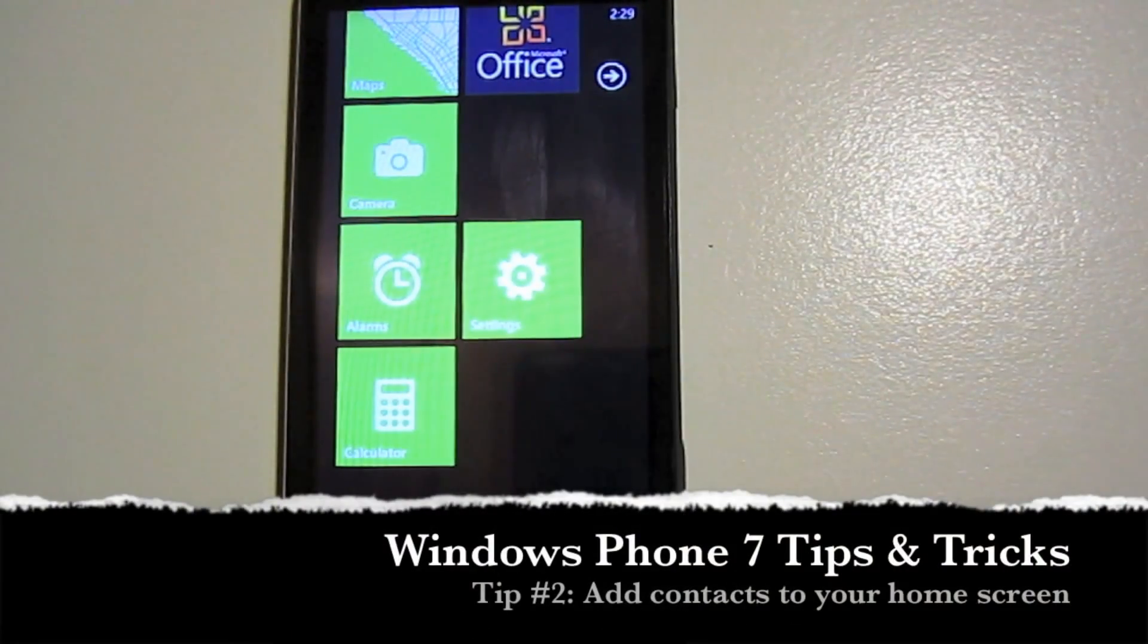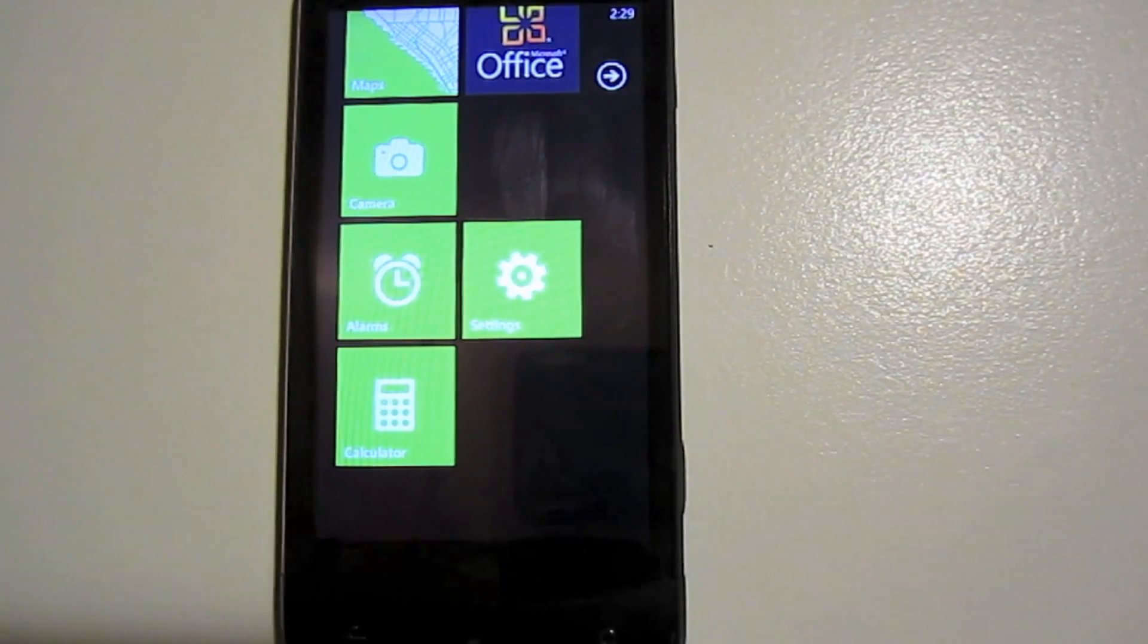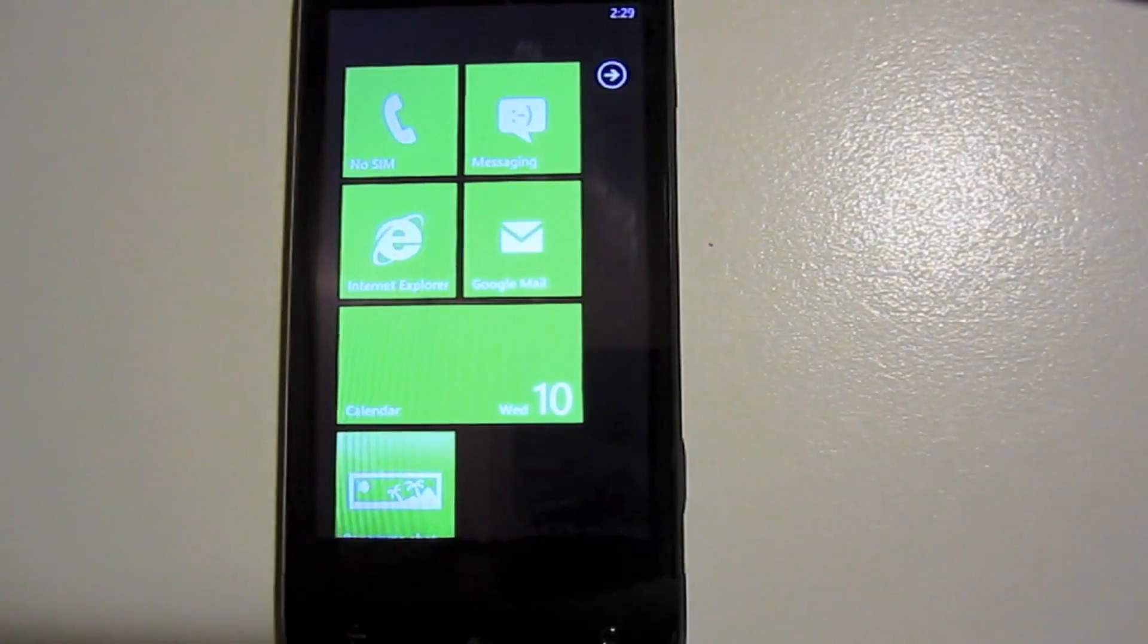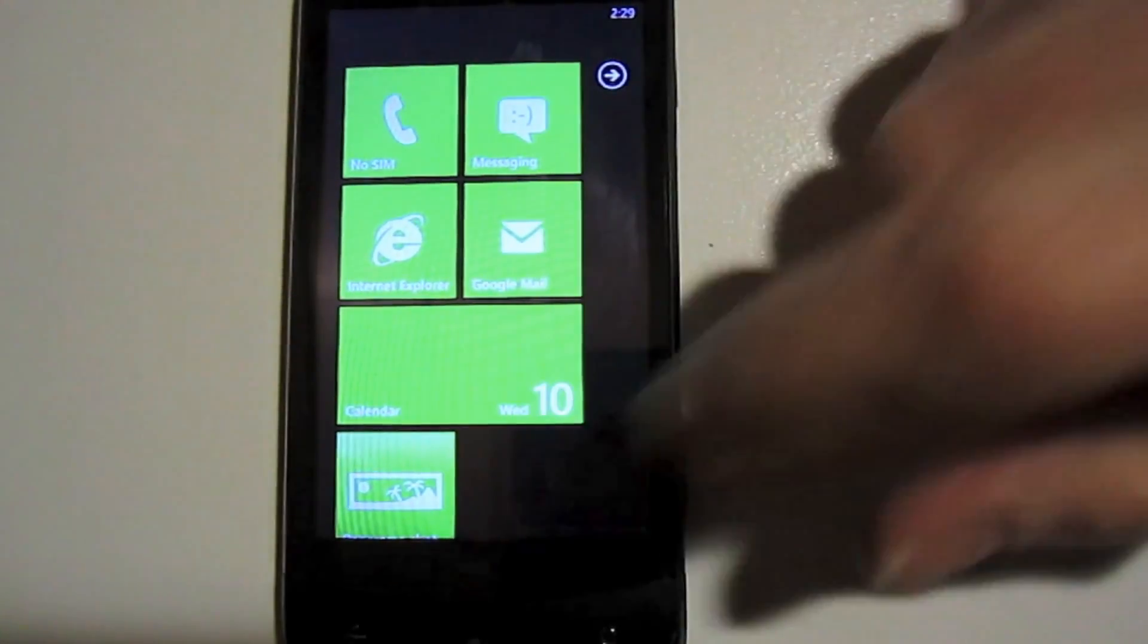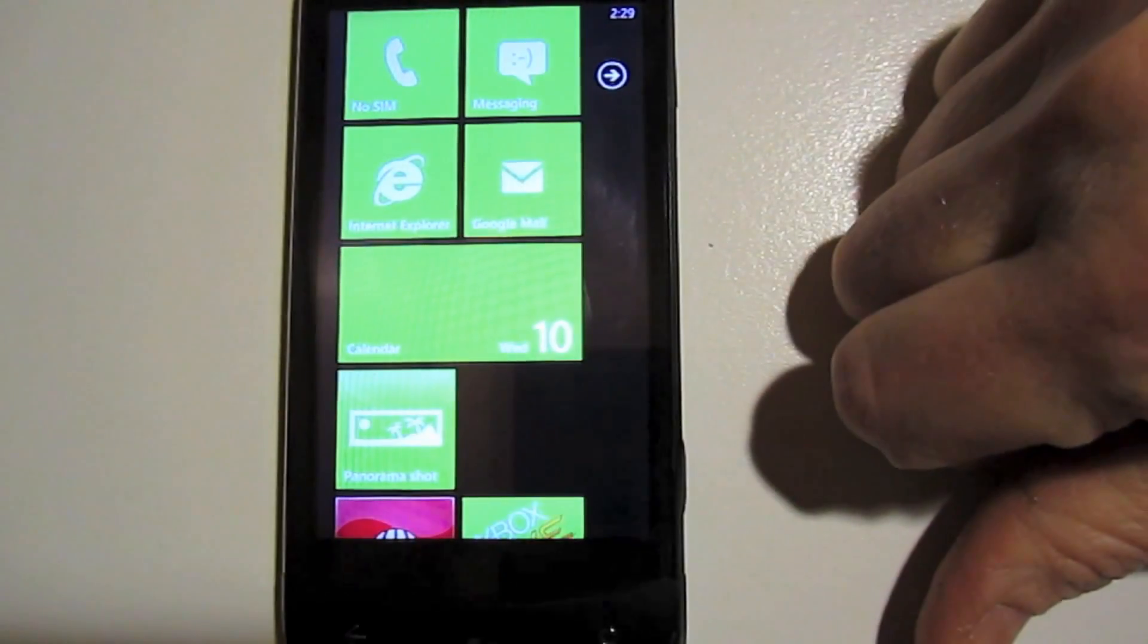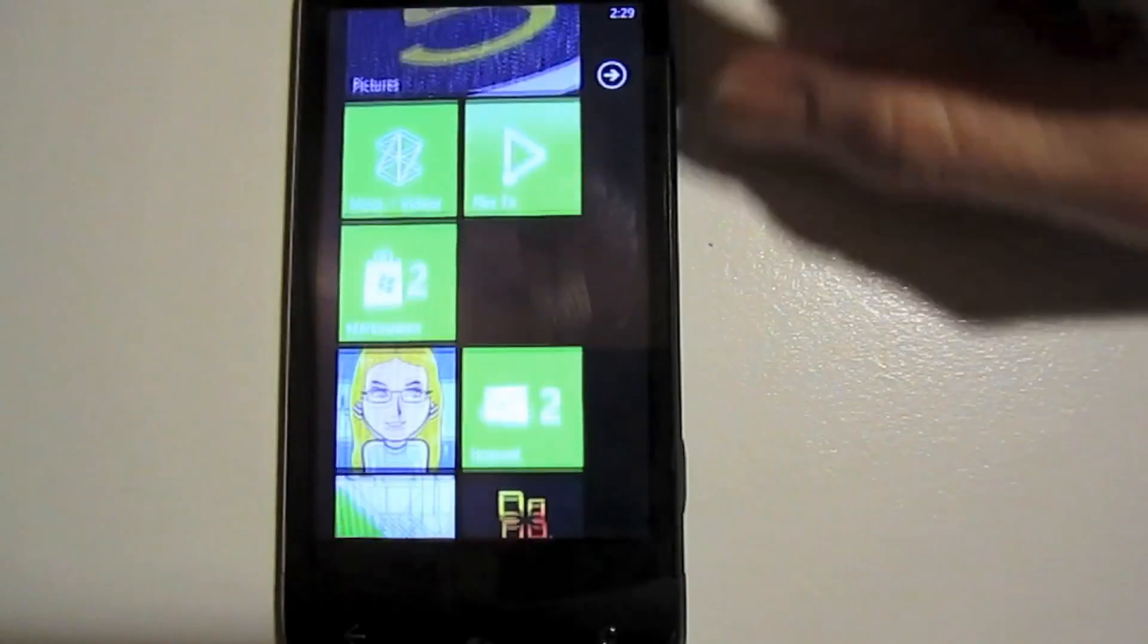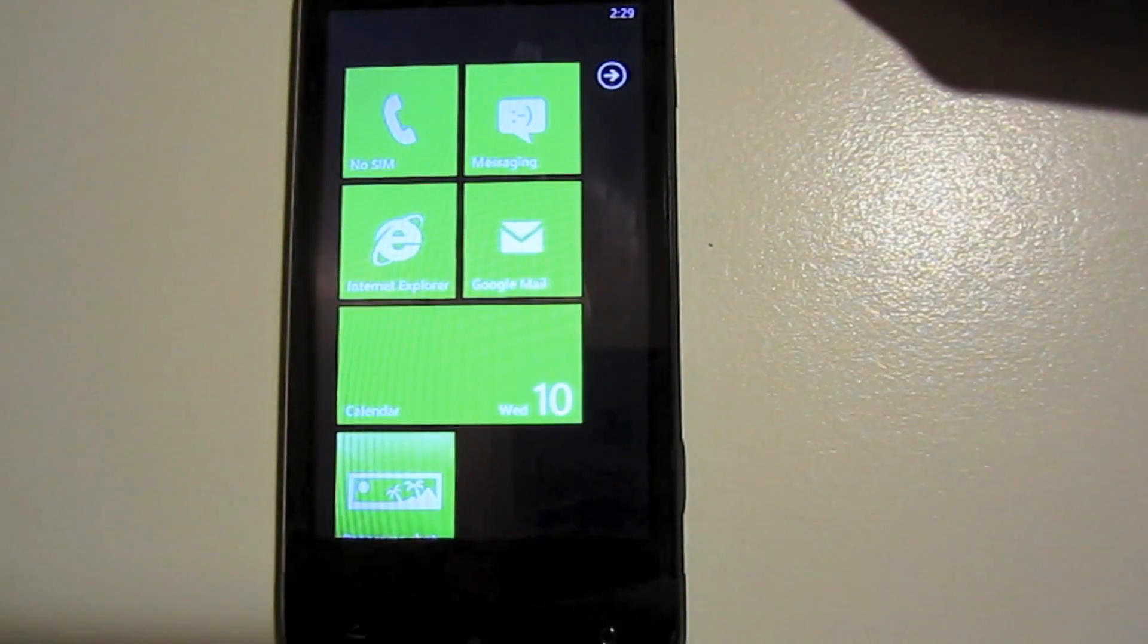Now apps are not the only thing you can add to your home screen. You can also add contacts. If you have a contact that you email or send a text message to, you can add them right to your open space on your home screen and it gives you one-click access to their information.